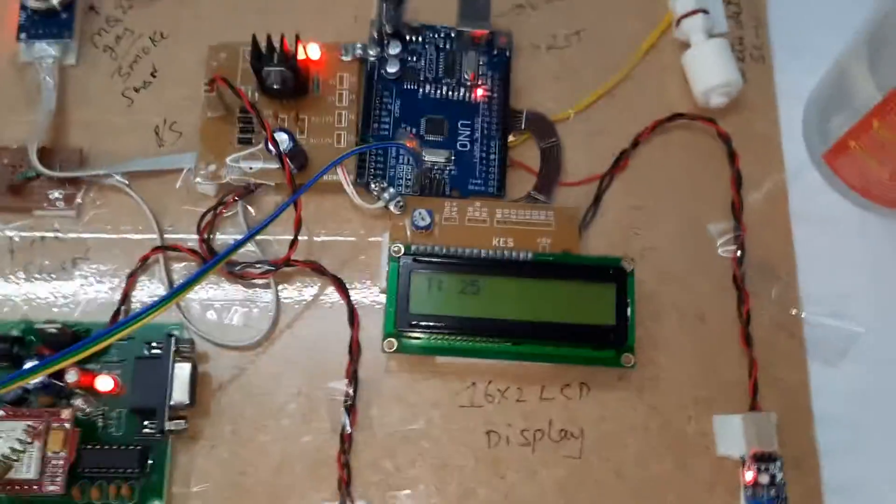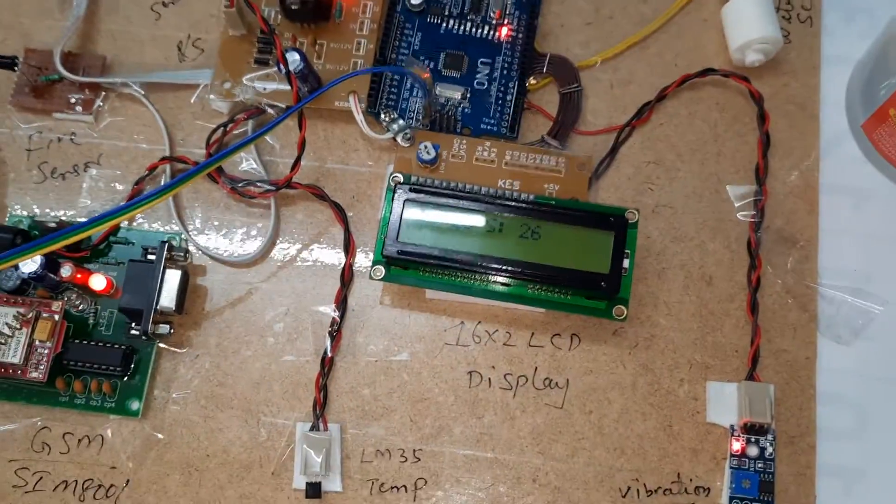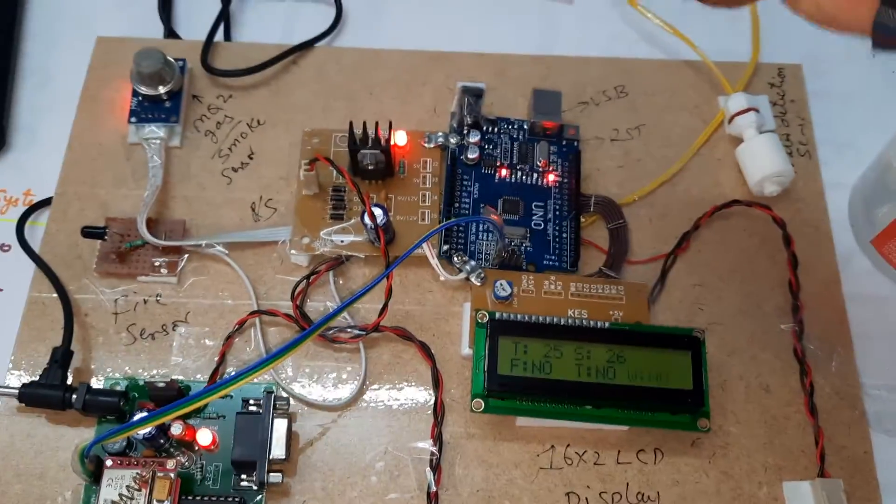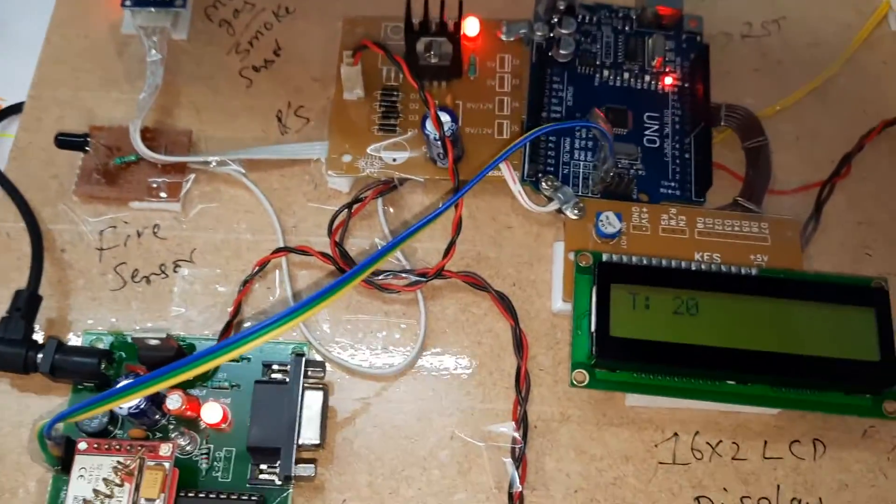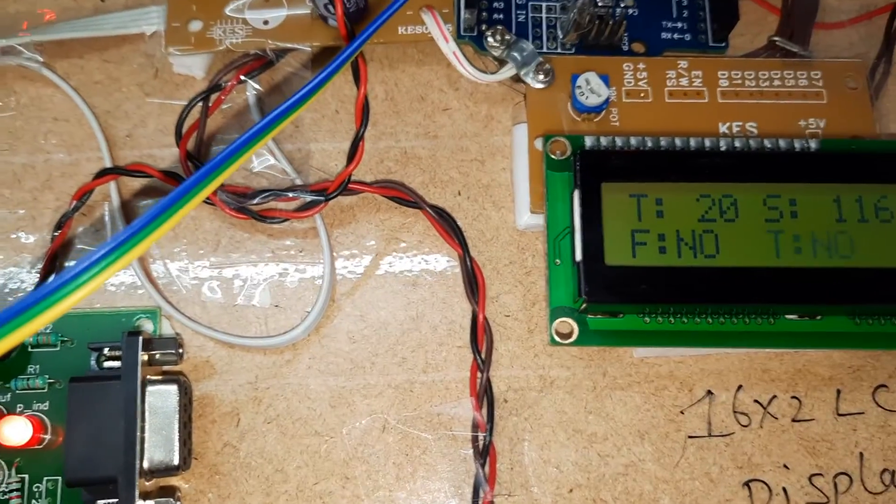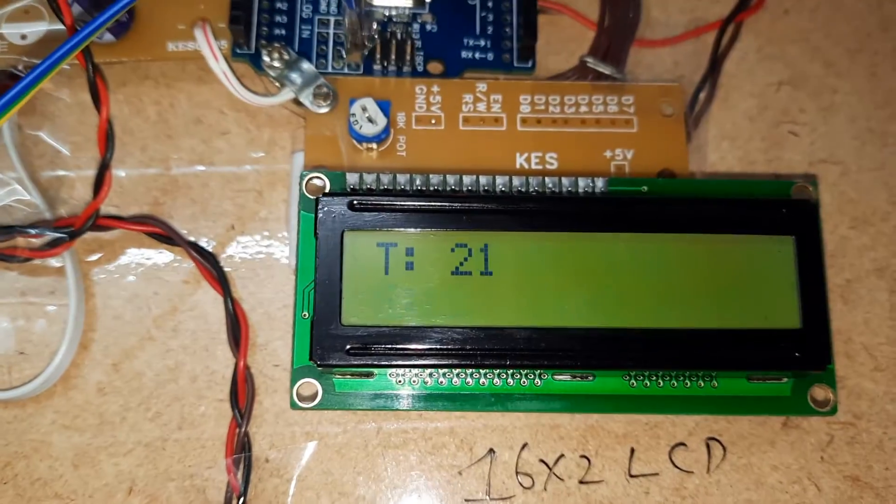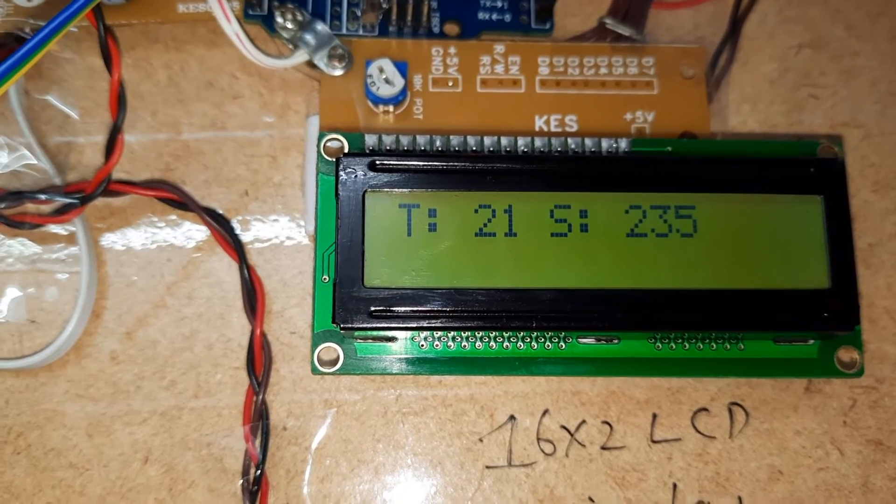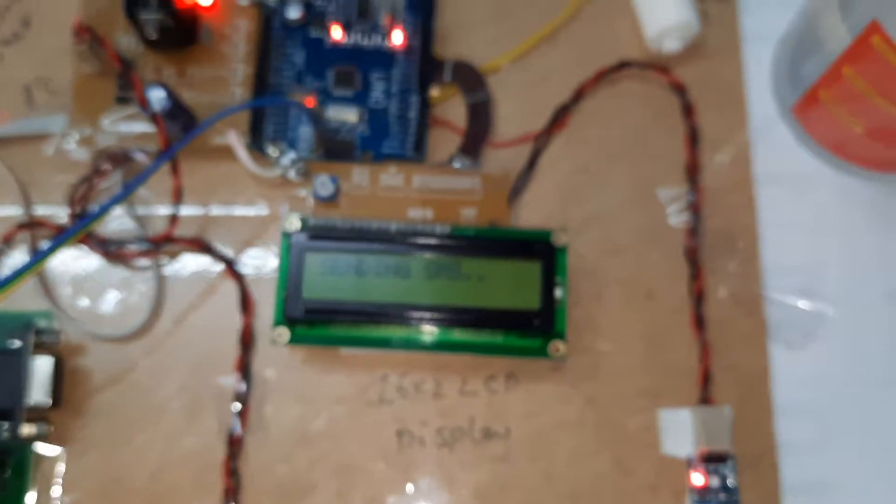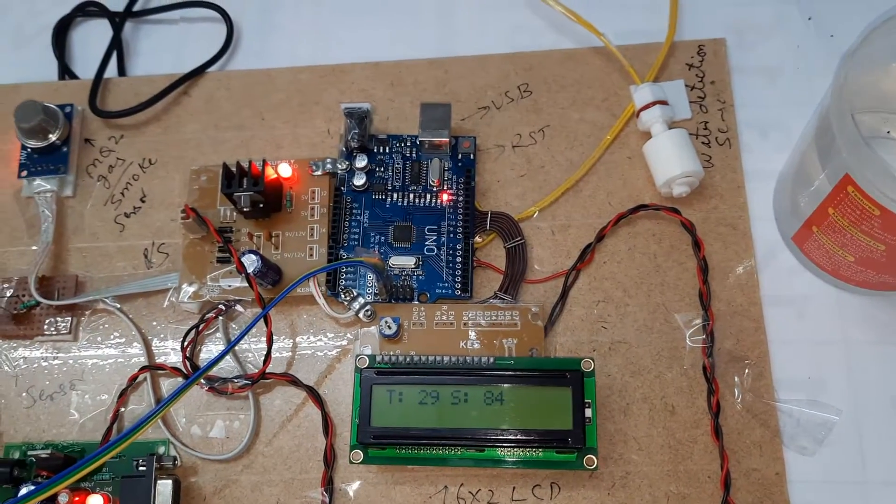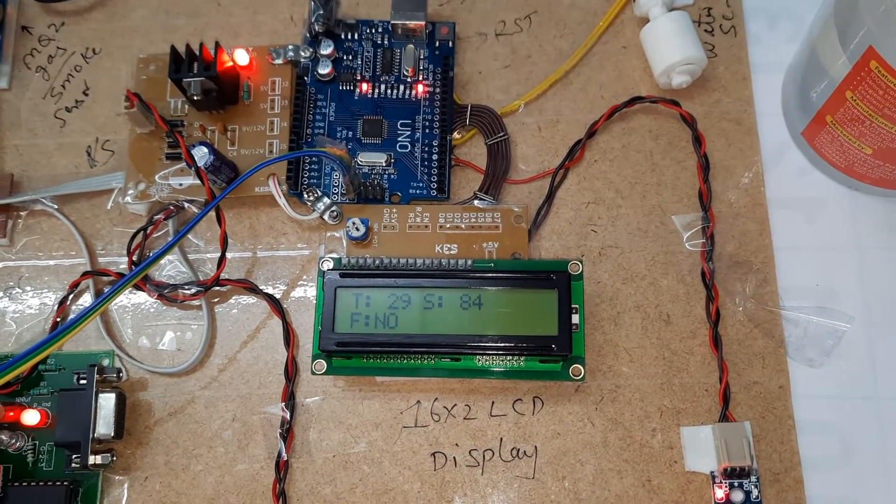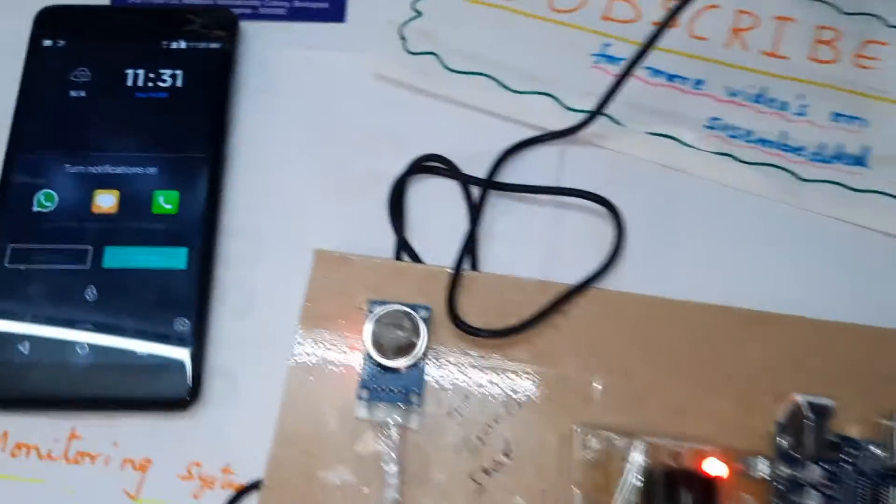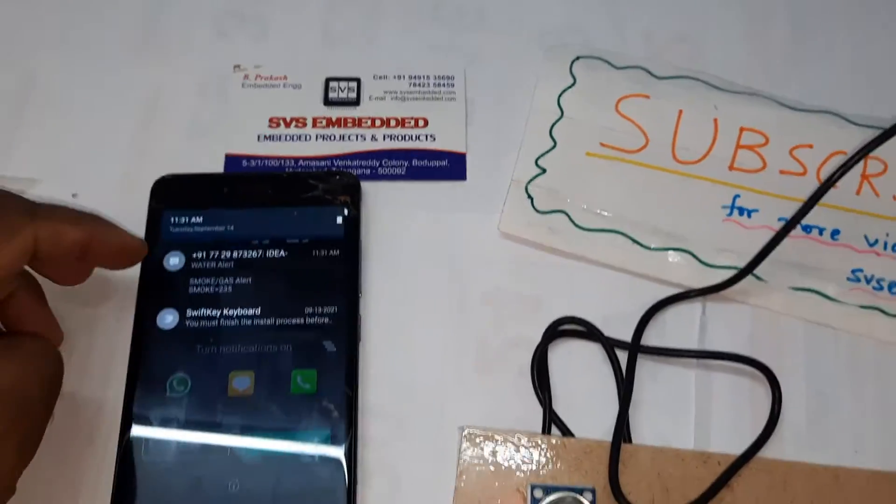Now we are going for step-by-step output. Gas detection: gas 200 and above, then only we will get the SMS alert. 200 and above. So we got the SMS alert, gas alert.